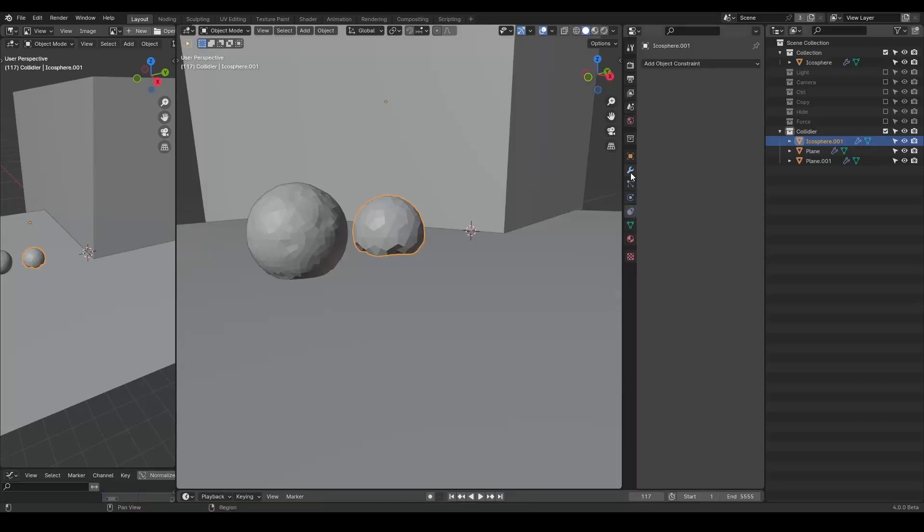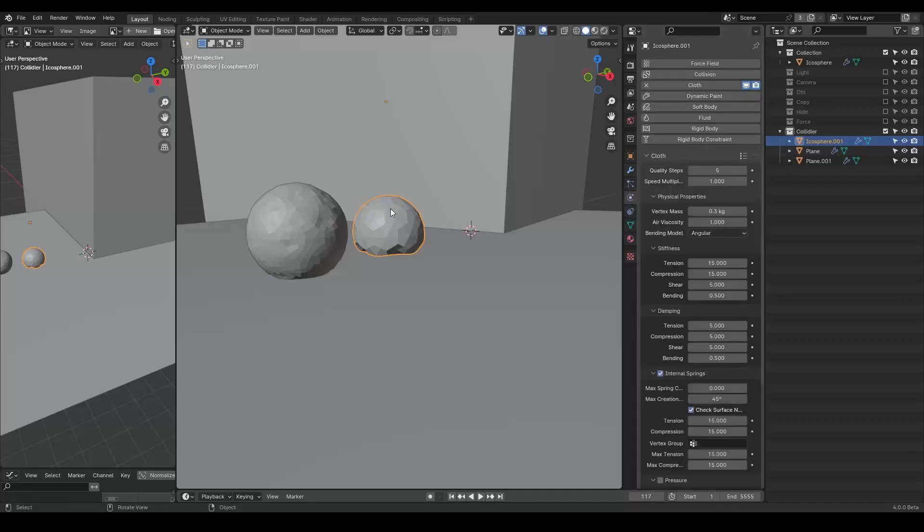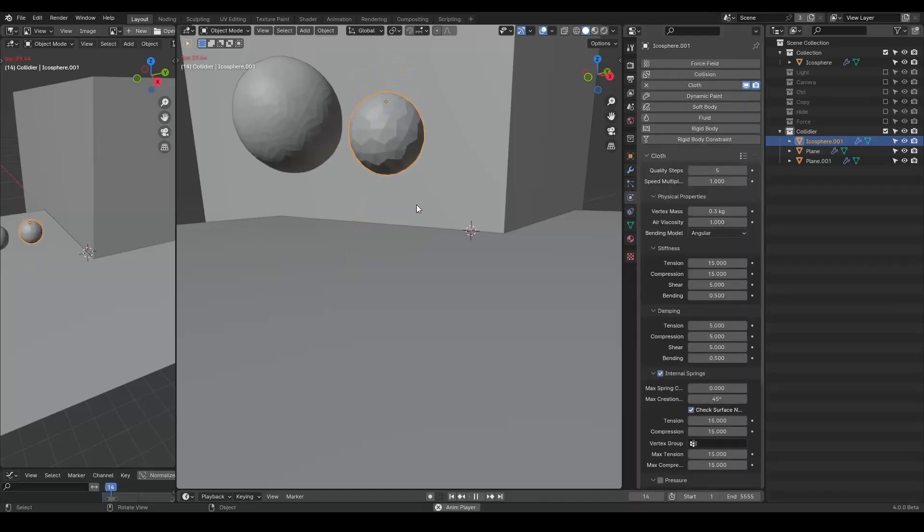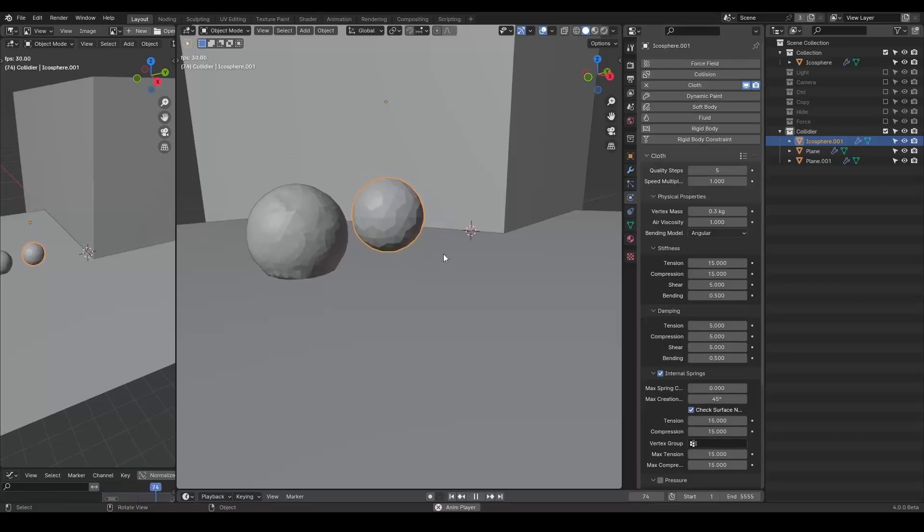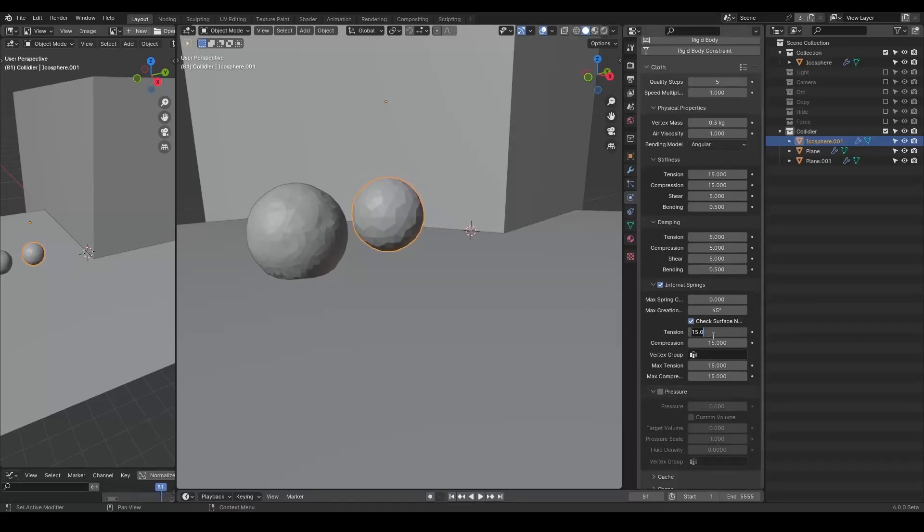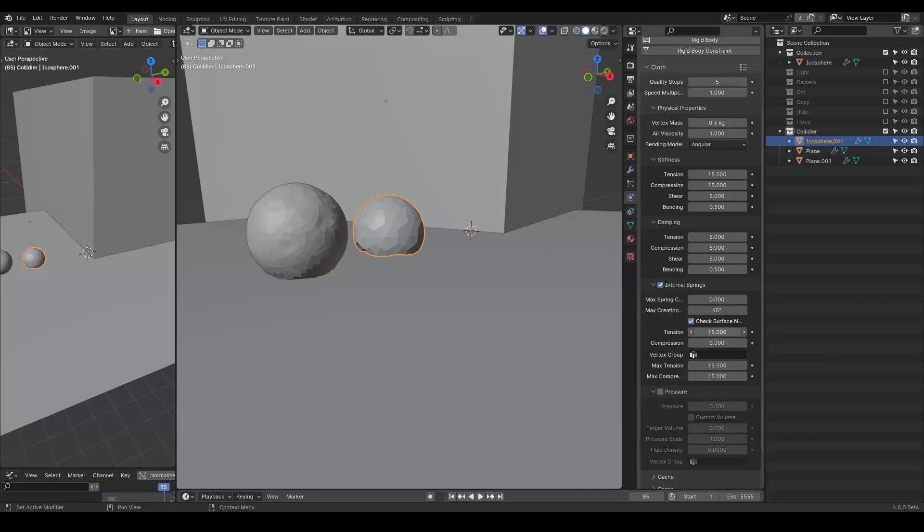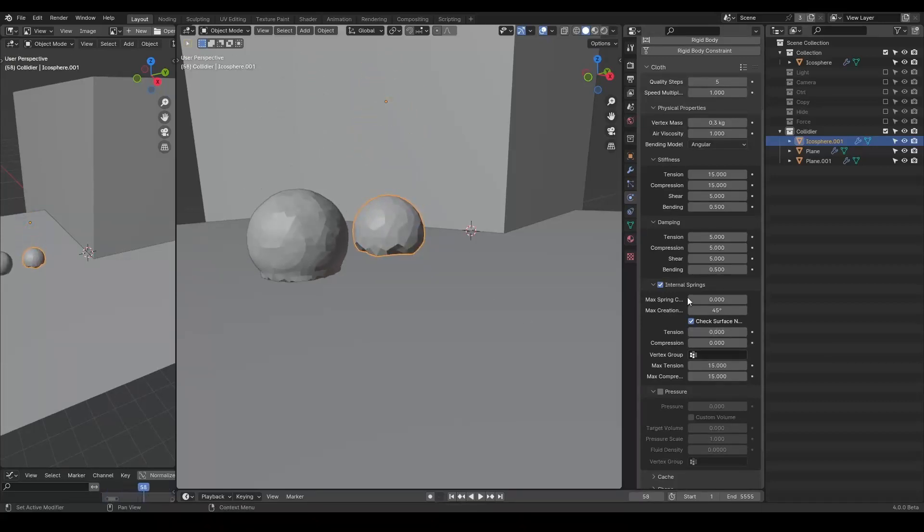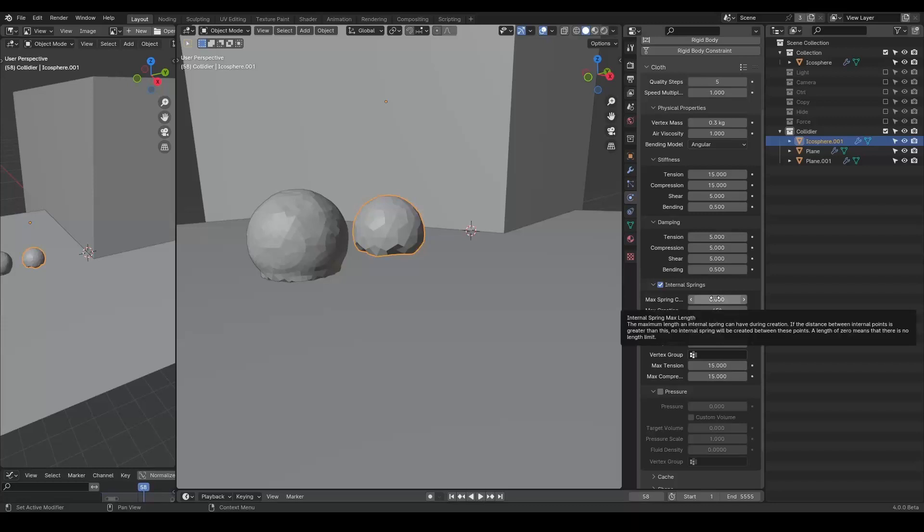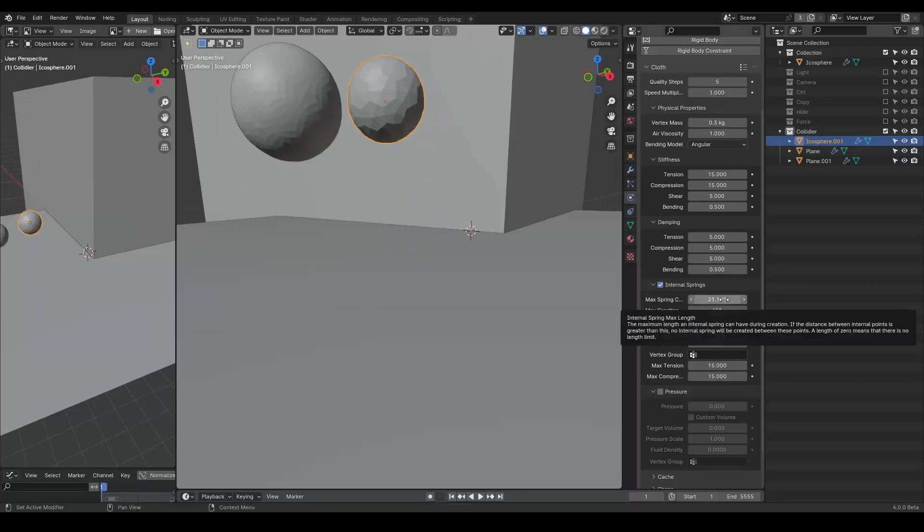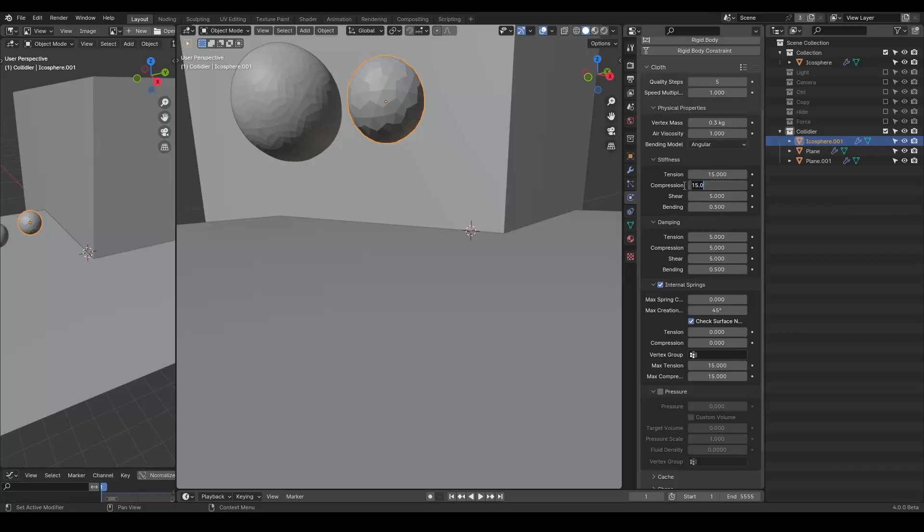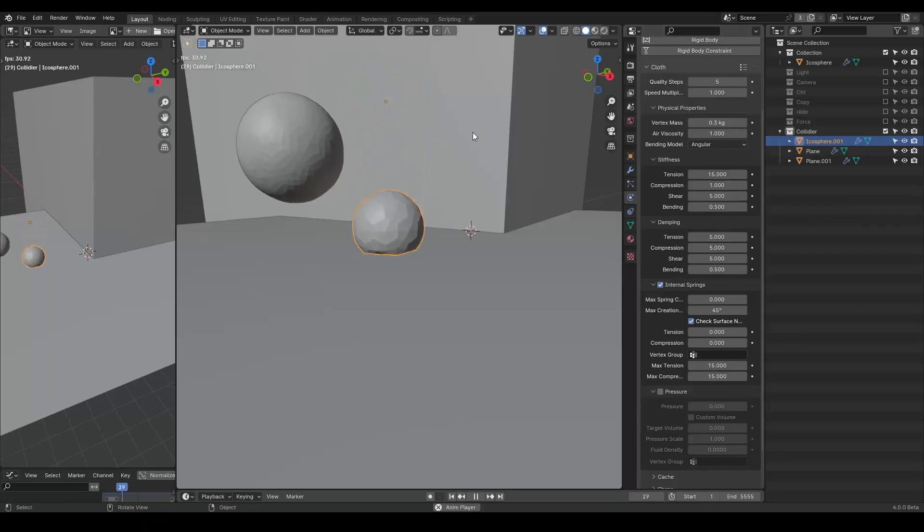Now, by default, this cloth simulation will basically crush your object. So we add an internal spring to make it more rigid. Now this is too rigid, so we'll turn down this compression force. If I turn off this compression force, you can see it basically crushes. Maybe we can turn off this tension as well. There are lots of settings that you can tweak.